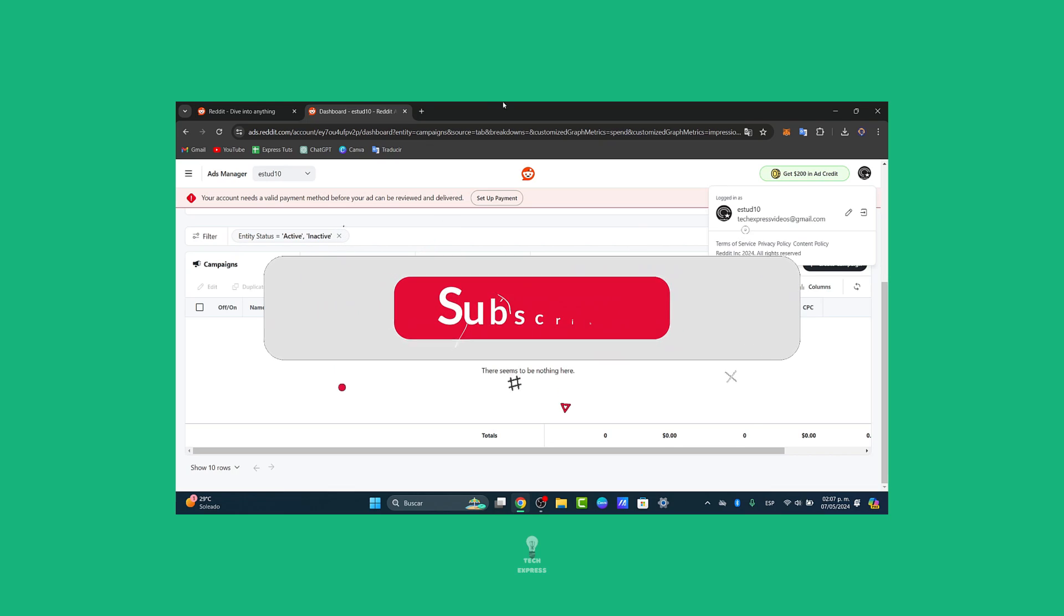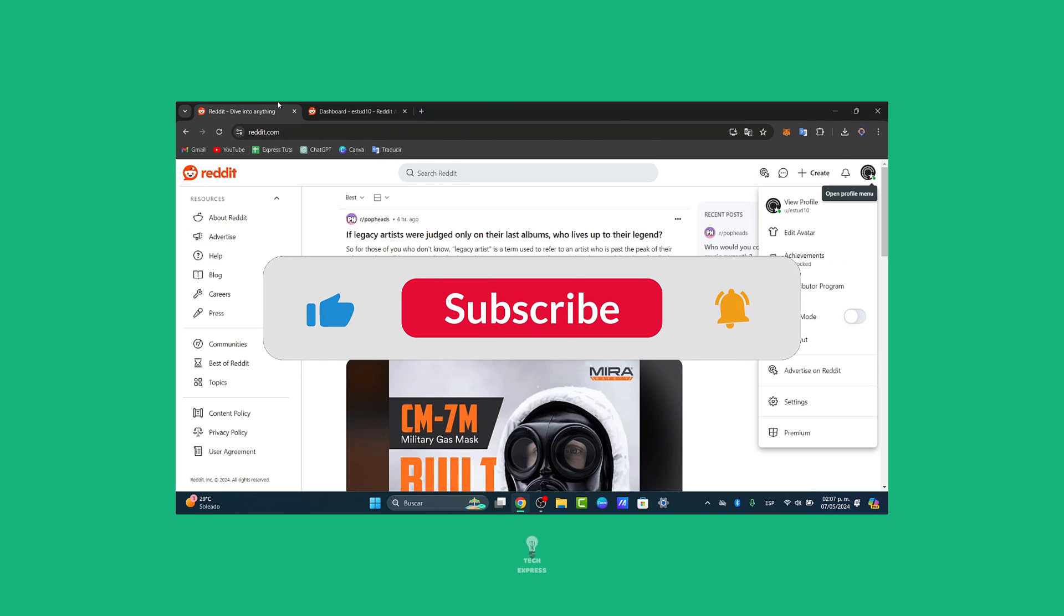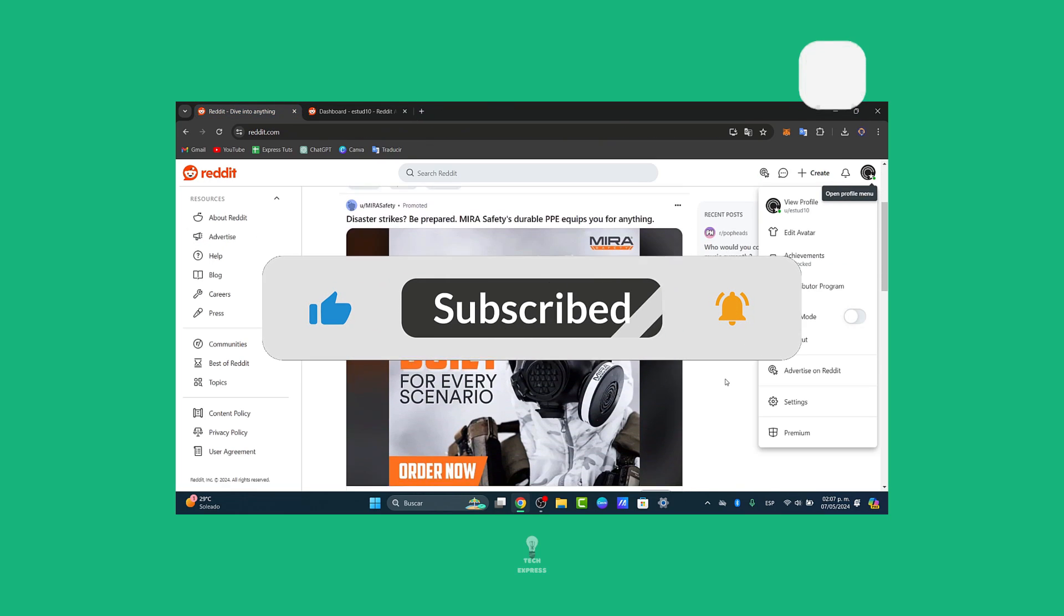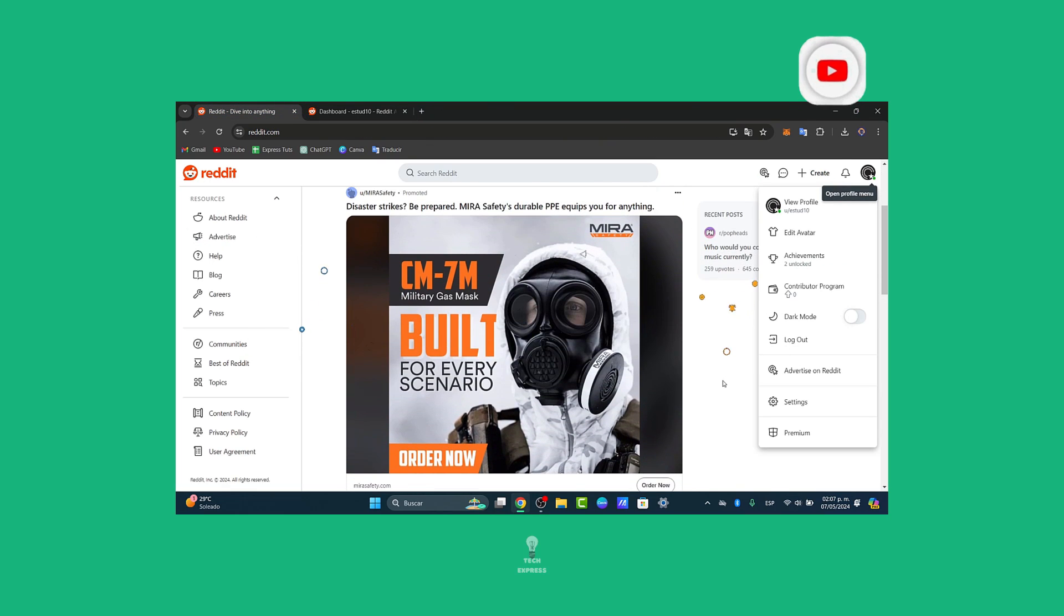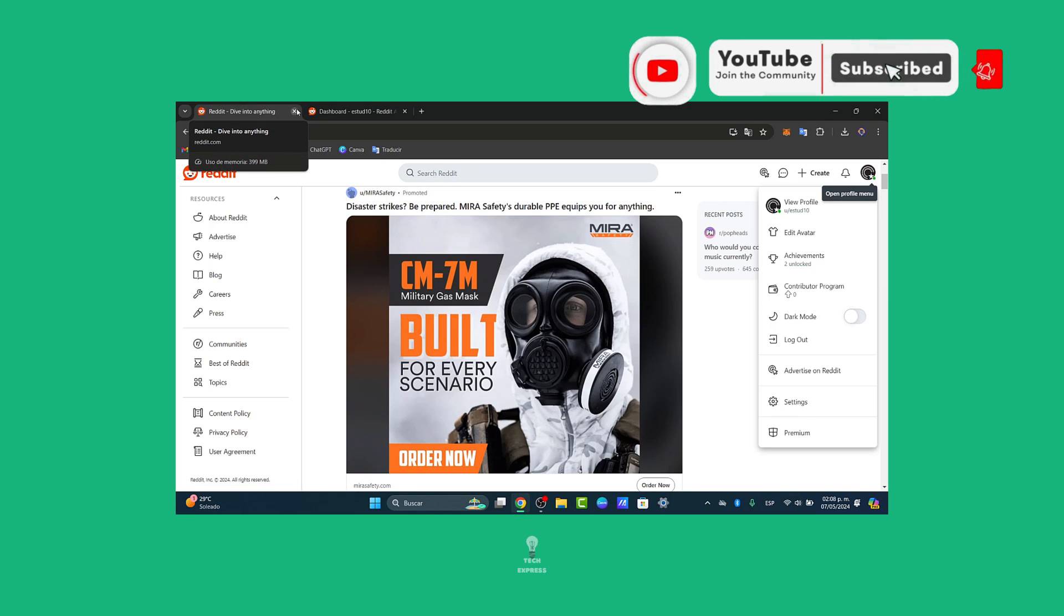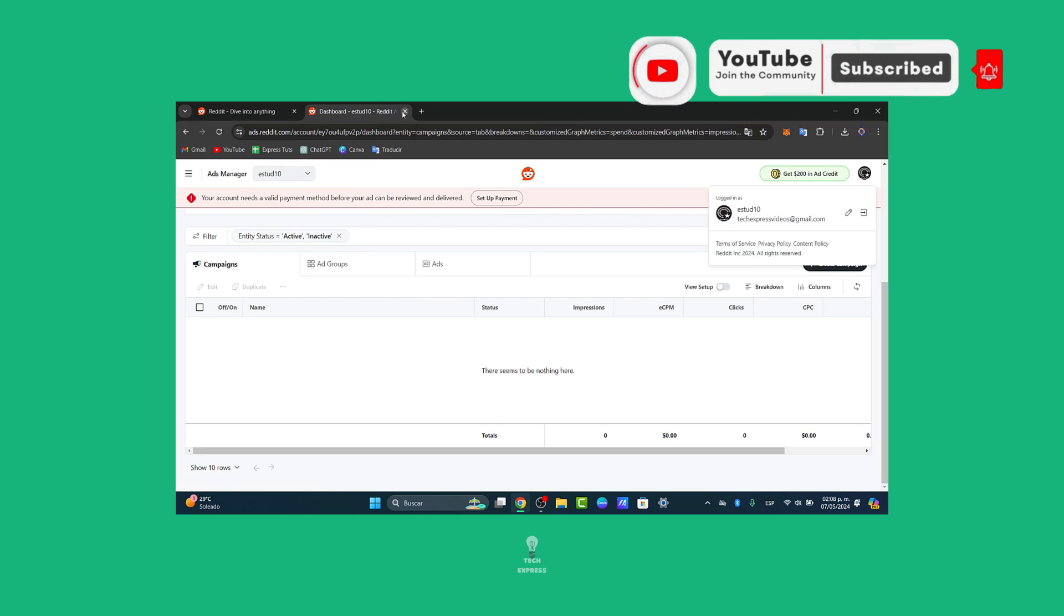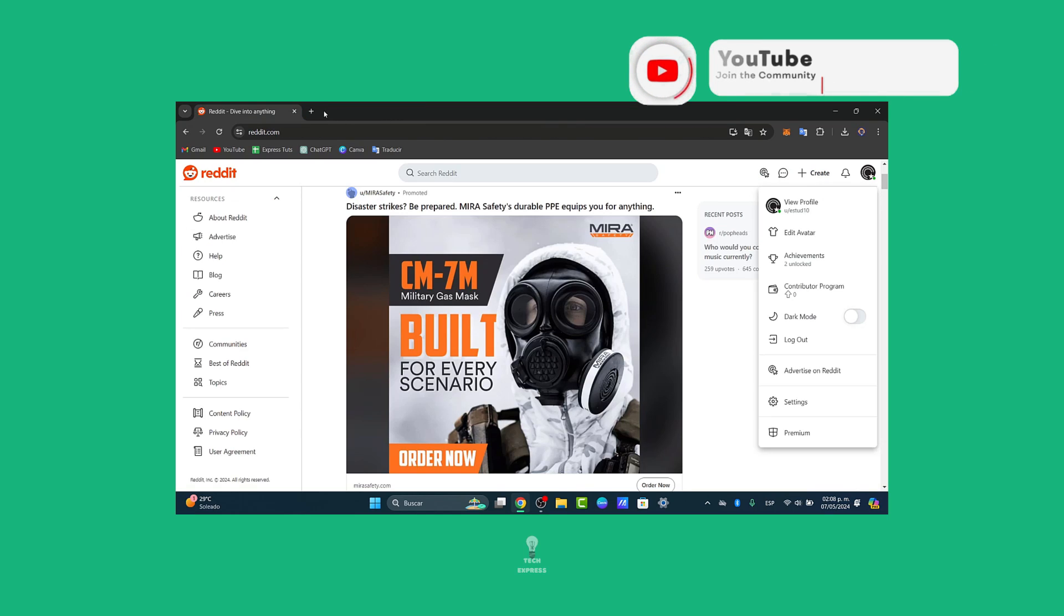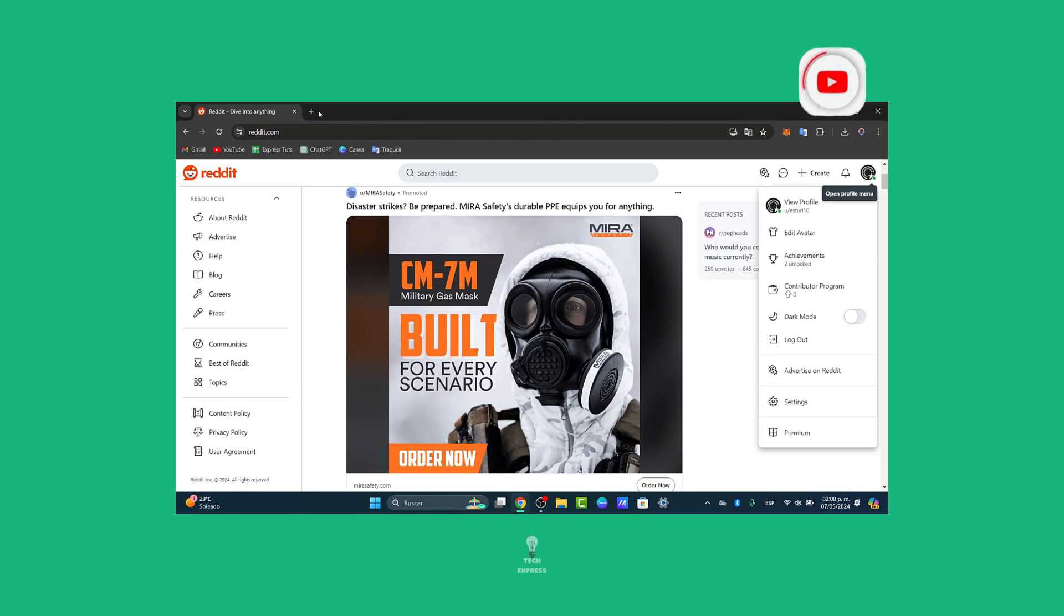please like the video and subscribe to the channel if you want to see more great tutorials on how we can get started here. Thank you so much for watching the video. We'll continue to a brand new section of TechQuest. See you next time.